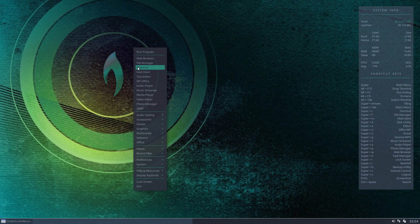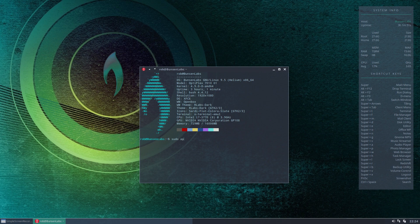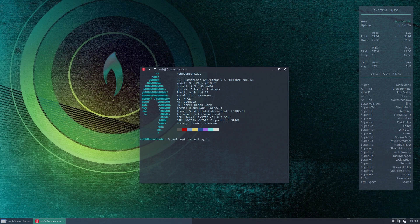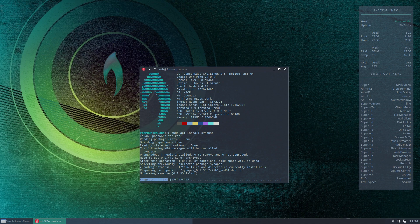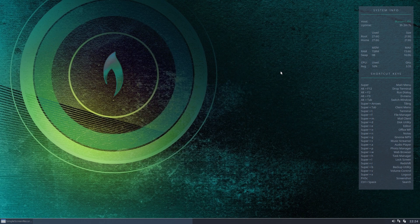So let's bring up our terminal and let's install it. So sudo apt install synapse. It's a very small application so this won't take long. And there we are we're done. So that's now installed.